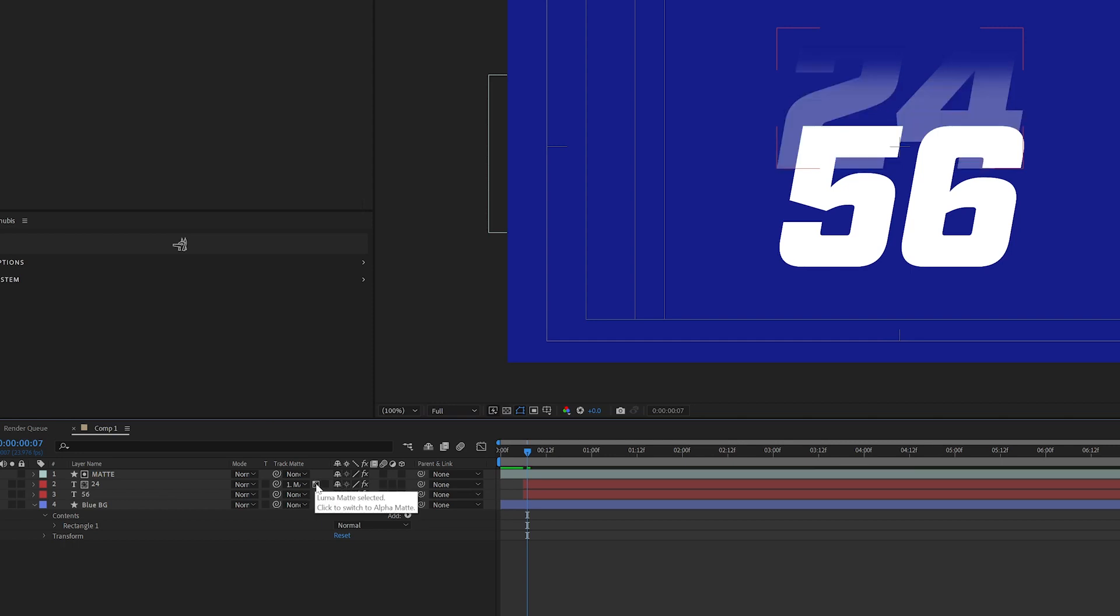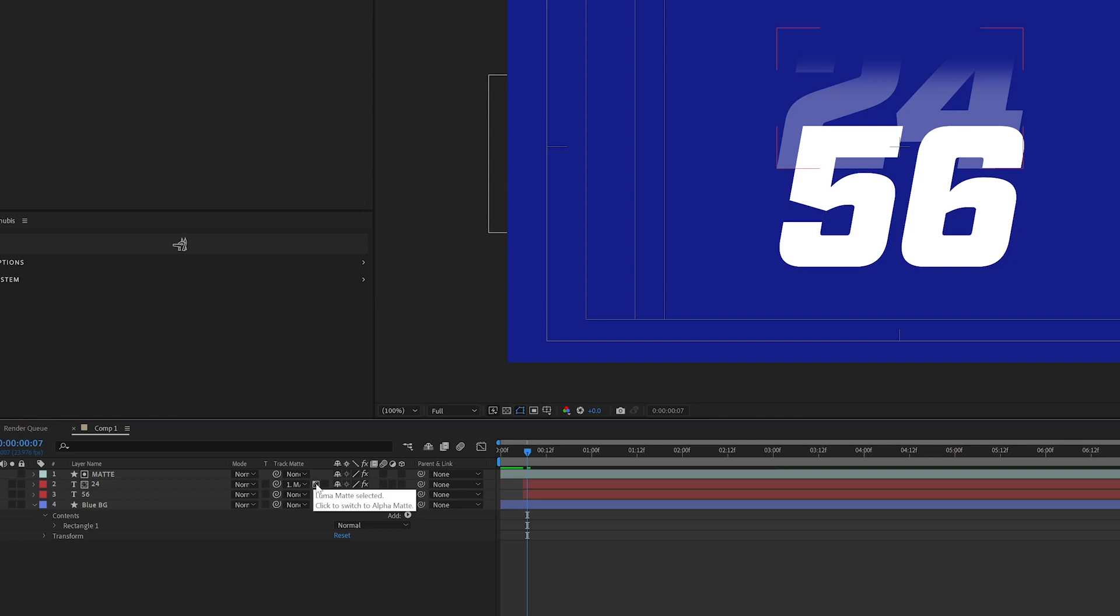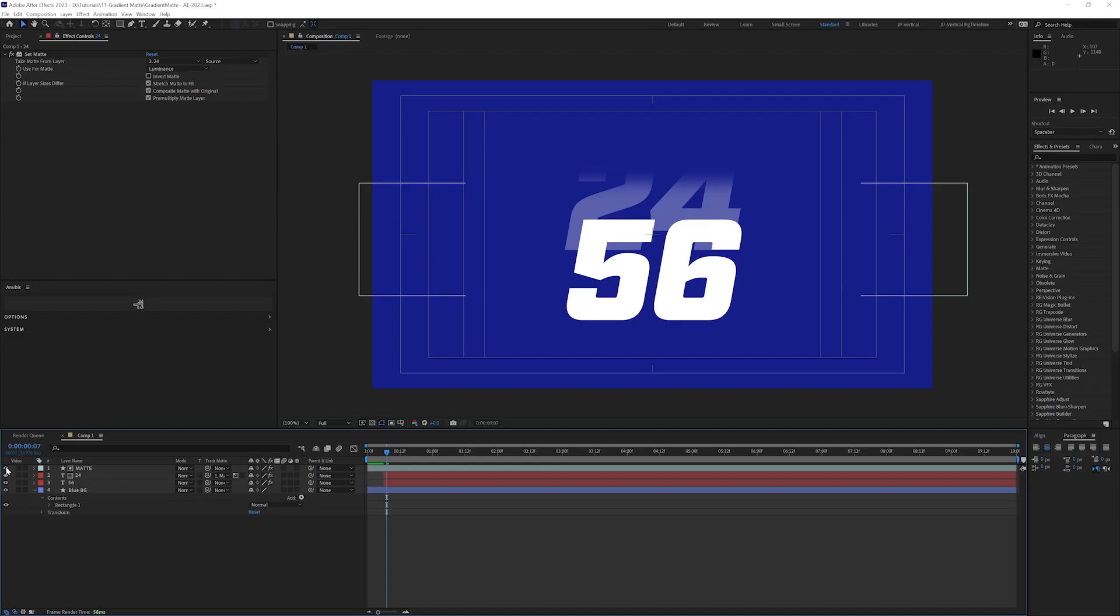The short version of the video is alpha mat deals with transparency, and luma mat deals with black and white pixels or the luminance of the pixels.